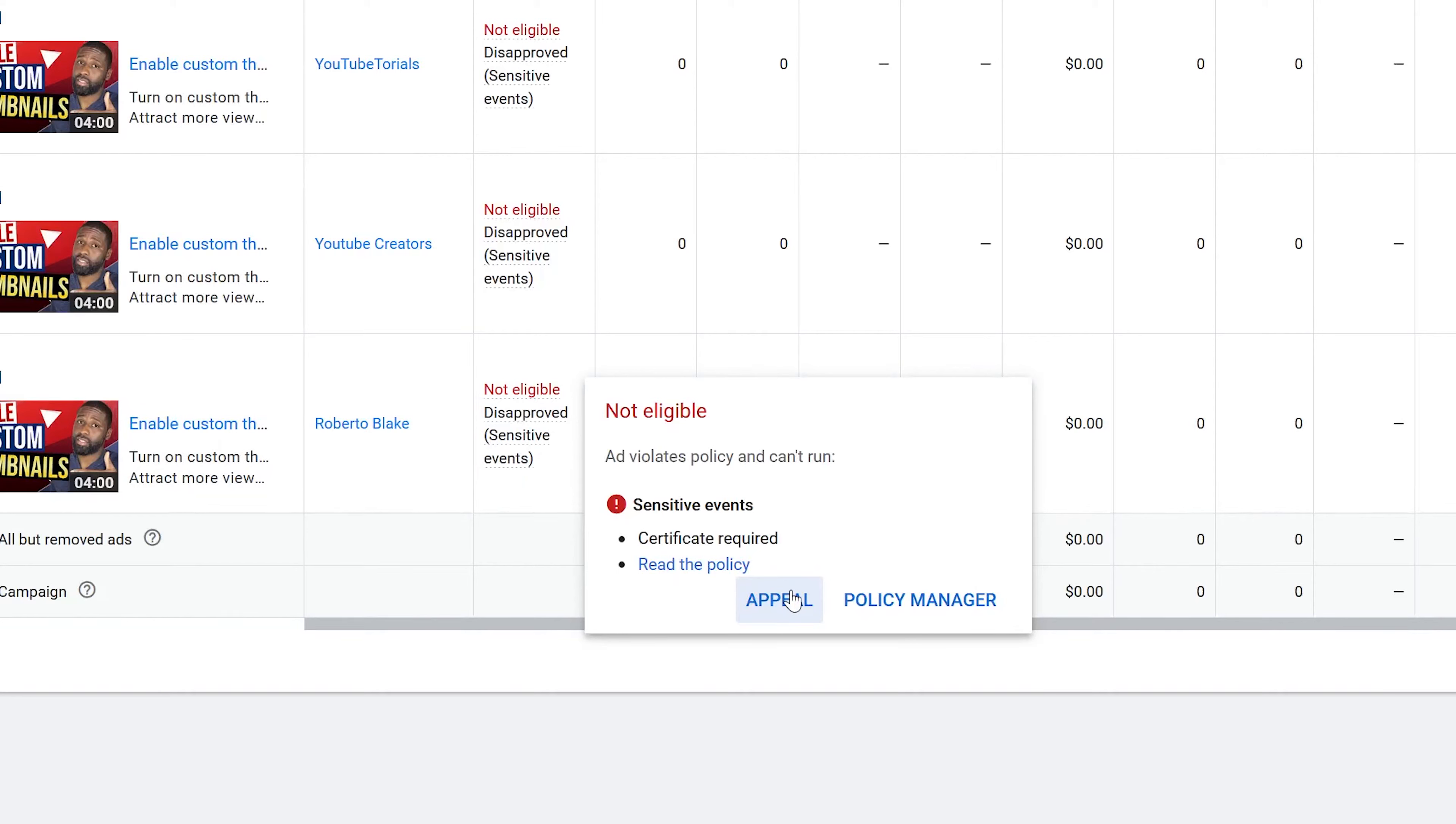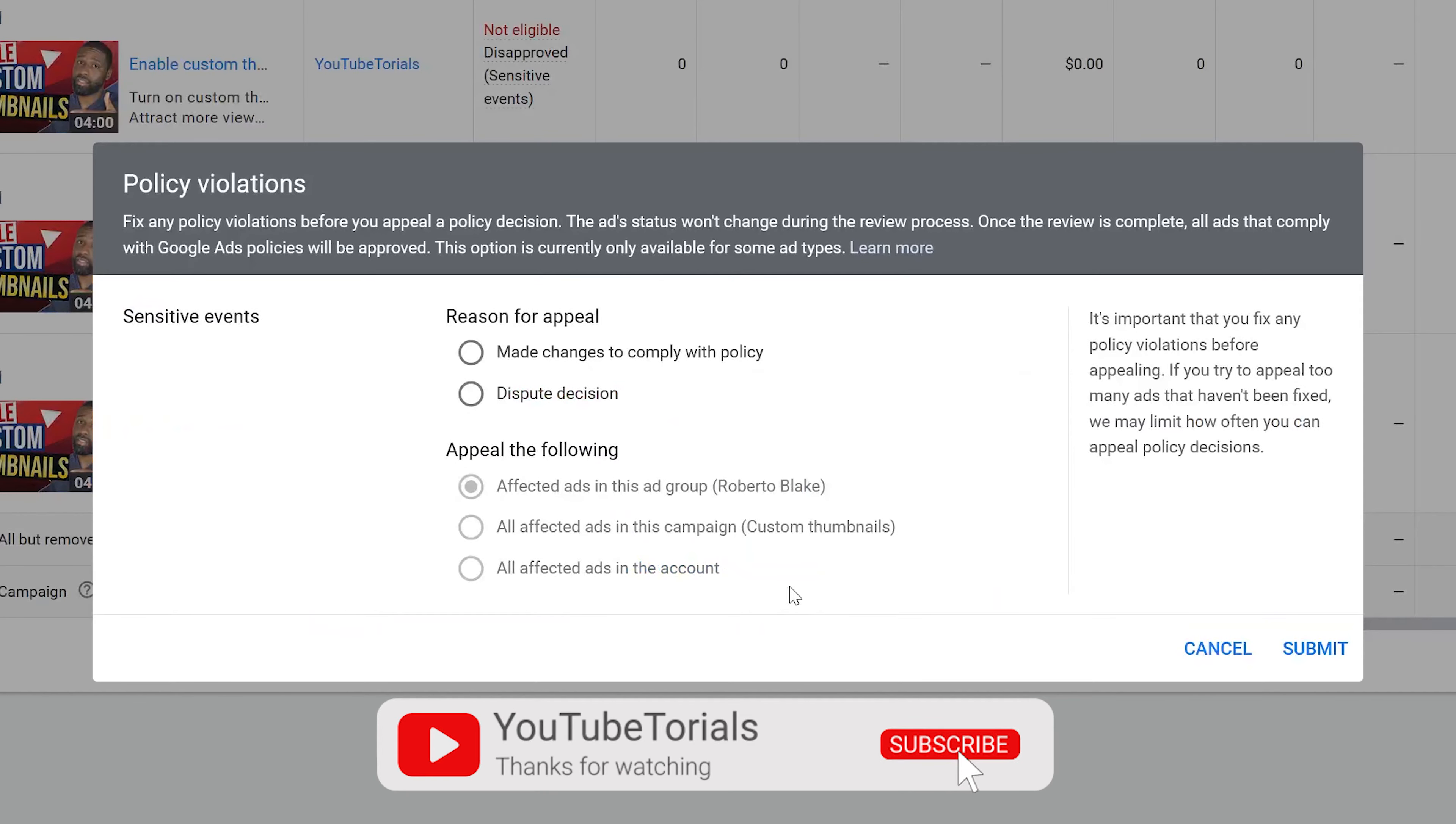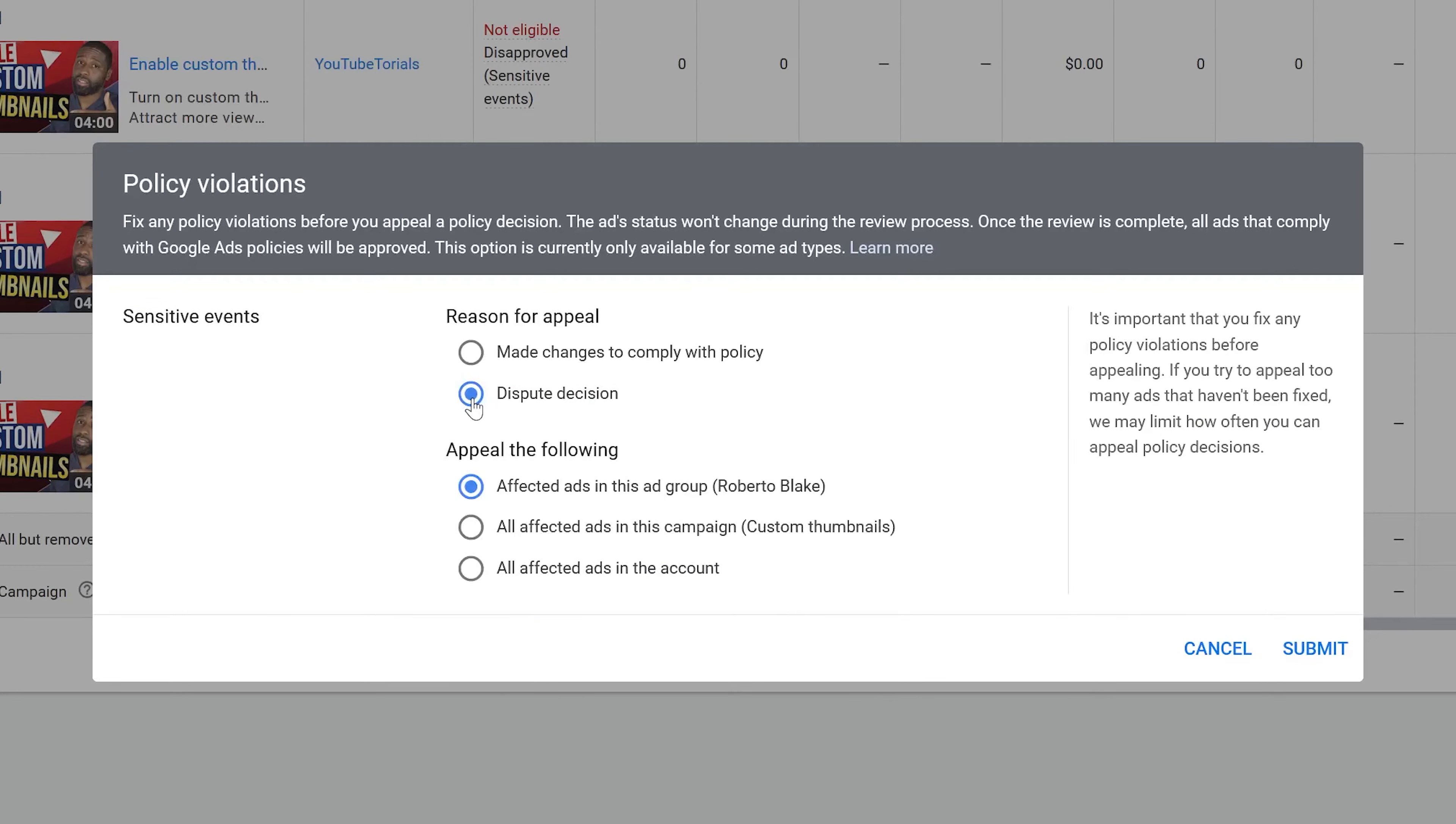On this page it's telling you that you should fix any policy violations before you make an appeal. But seeing as though I think the appeal was in error in the first place, I'm not actually going to make any changes to my ad.